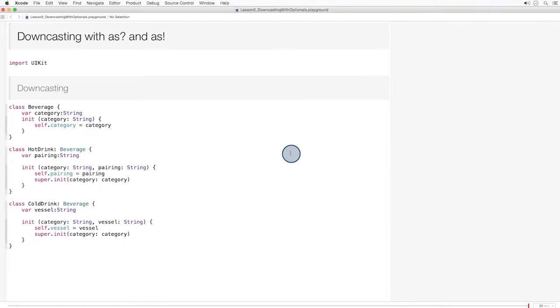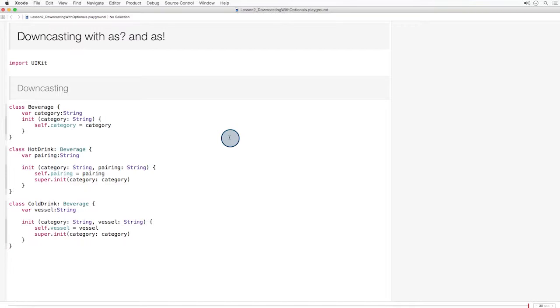Optionals are also necessary for downcasting in Swift. Here's what I mean by downcasting. Occasionally, objects are labeled as members of a particular class, but can also act as a member of a subclass. To downcast is to cast such an object as an instance of its subclass.